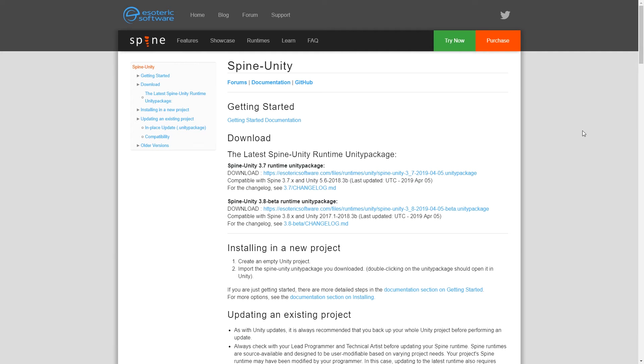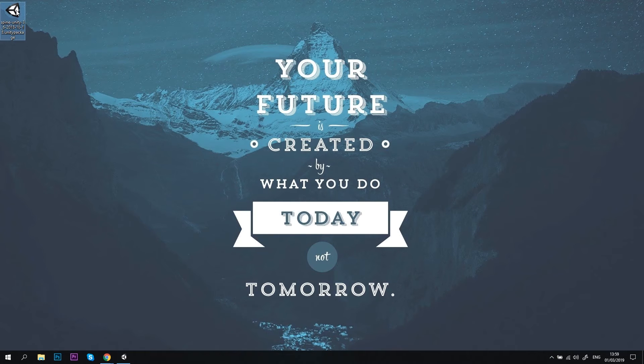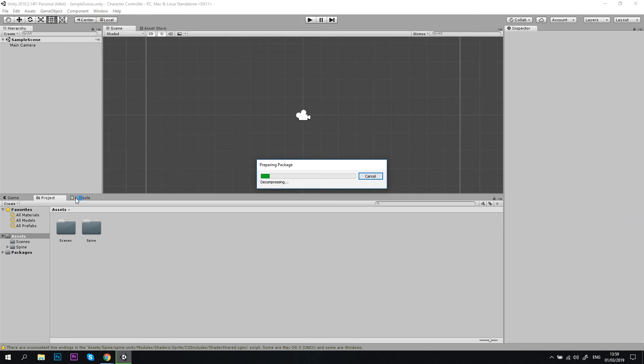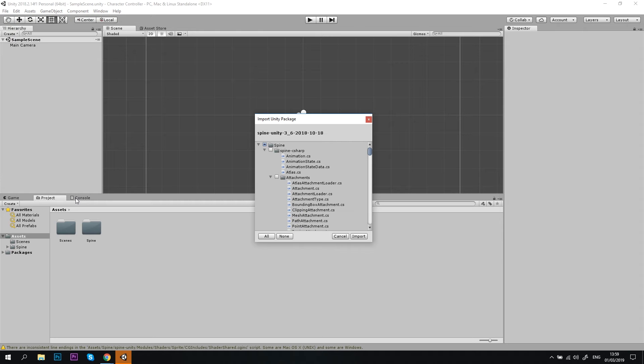Before you can use Spine animations in Unity, you need to install Spine Unity Runtime. You can download the latest package from the Esoteric Software website and I'll put the link in the description below. Once you've downloaded the package, double click it and it will open the Unity window and the installation will start. You can choose the files that you want to install and I recommend installing all of them, maybe except Spine examples.